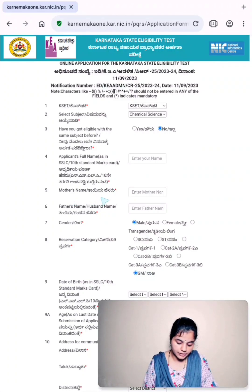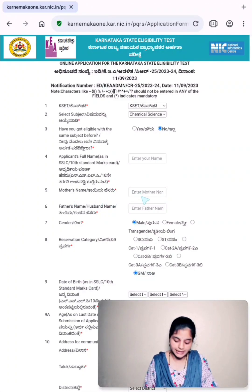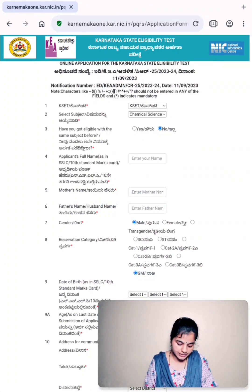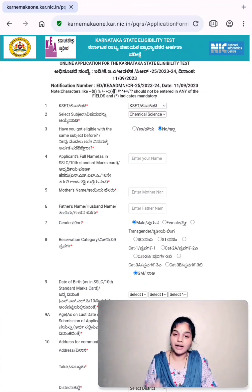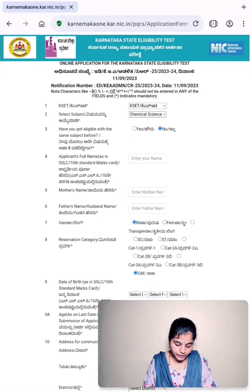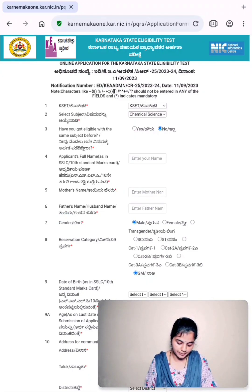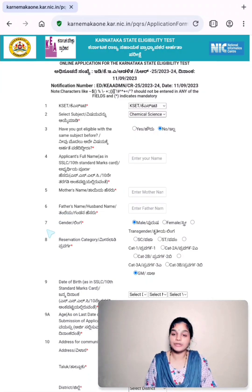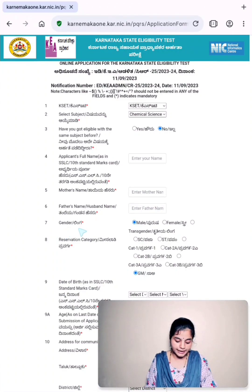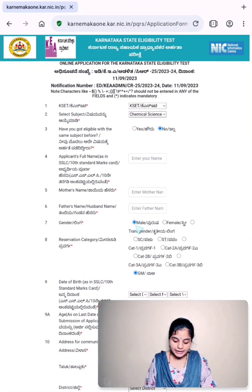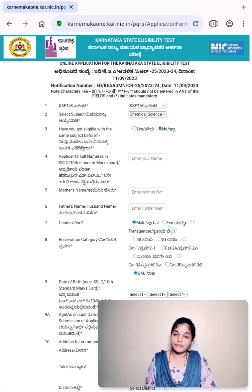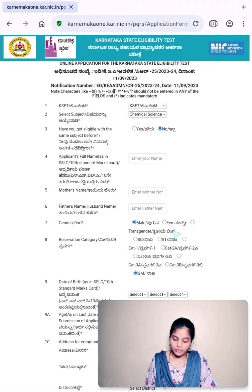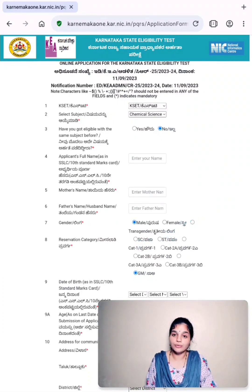Fifth, you have to enter your mother's name in the column that is provided towards the front side. Sixth point, you have to enter your father's name or your husband's name. Then coming to point number seven, you have to enter gender. By default, male is selected. If you belong to other gender like female or transgender, accordingly you have to select.